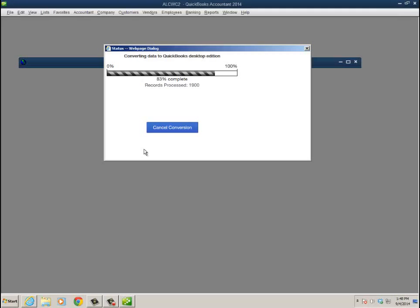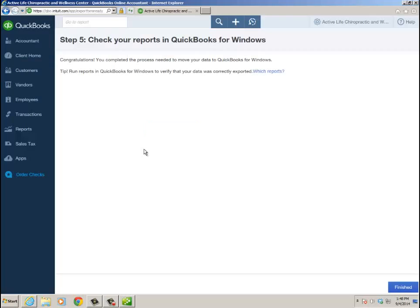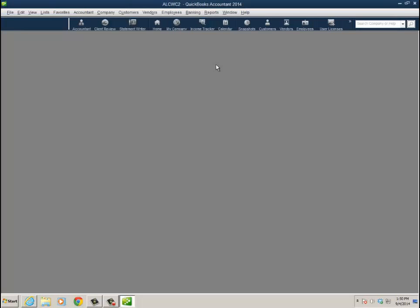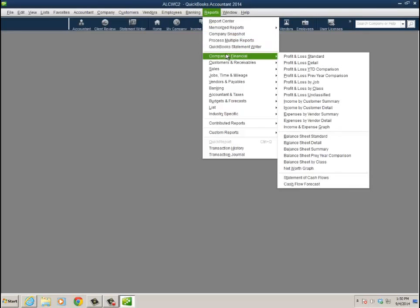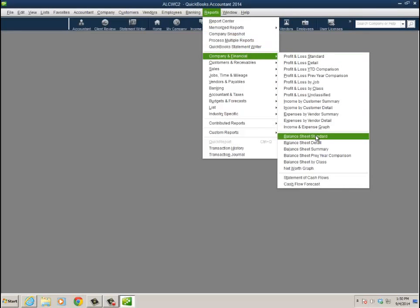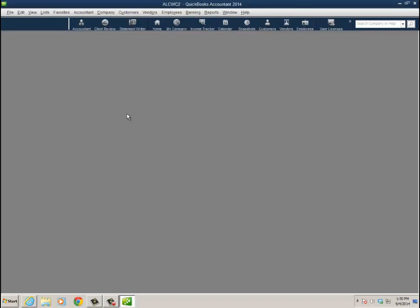And then it says Step 5: Check your reports in QuickBooks for Windows. Congratulations, you completed the process needed to move your data to QuickBooks for Windows. I'm going to click Finished. Since this is actually a client file, I'm not going to show you any of the data, but yes, I did check the company financials - the profit and loss, the balance sheet, as well as the trial balance - and it's all in there. It worked. Converted. Again, IE is critical, and hopefully this video helps you guys.